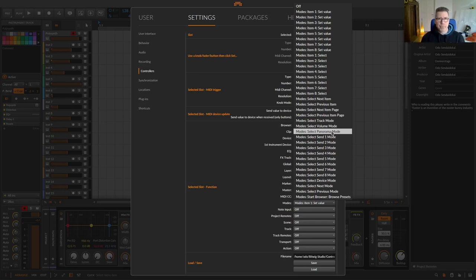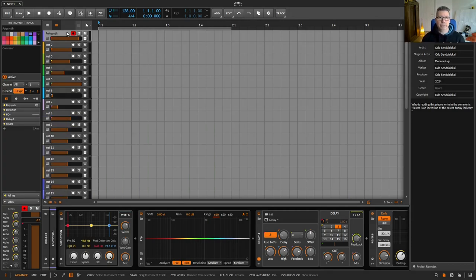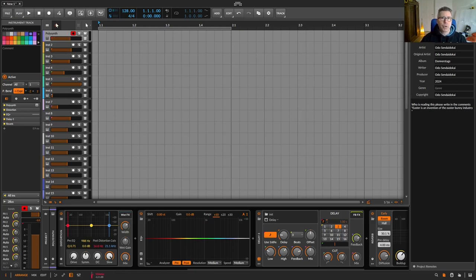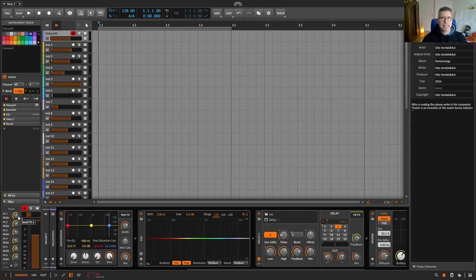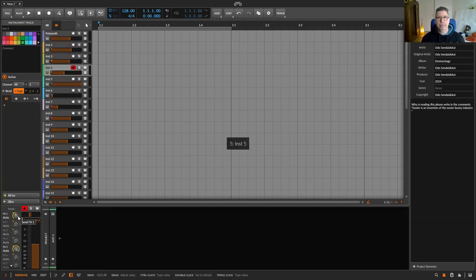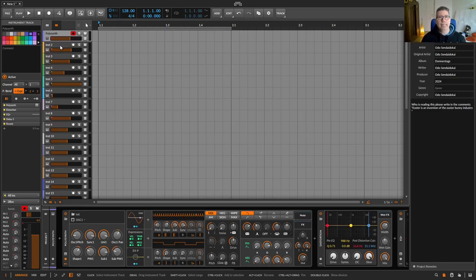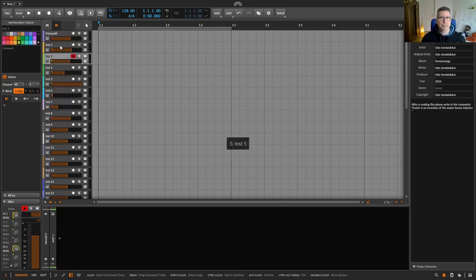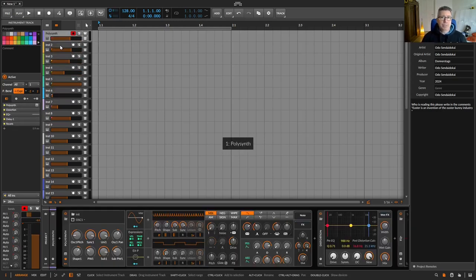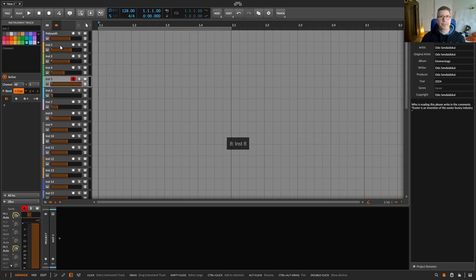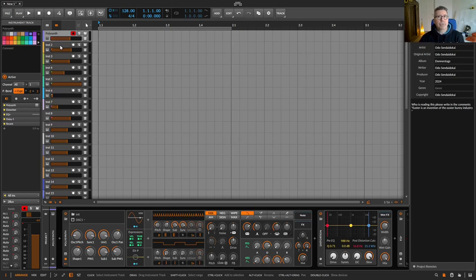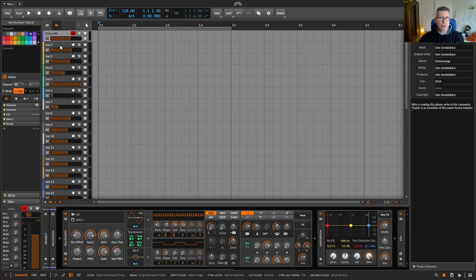The track mode has the focus of controlling the tracks or changing the parameters of the tracks. For example, knob one controls the volume fader of the selected track. Knob two controls the panorama of the selected track. And knobs three to eight controls the send one to six of the selected track. Use select item one to eight to select the track directly as if you were clicking on it with a mouse. Or select next or previous selects the next or previous track. With select next or previous item page you select the next eight or previous eight tracks. So you jump forward or back by eight tracks with the track selection.